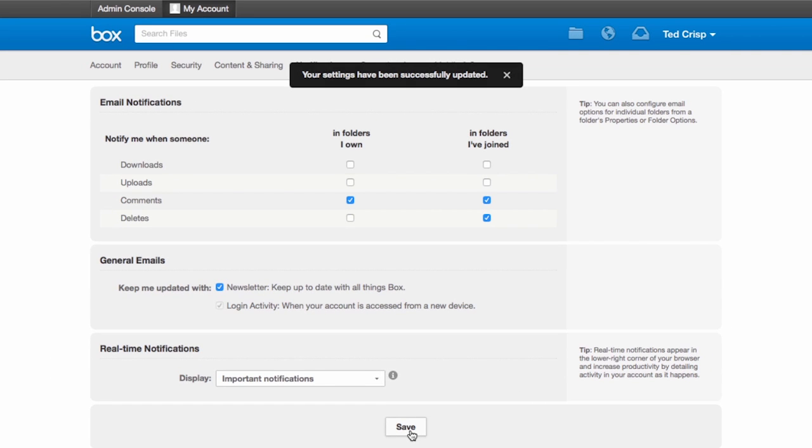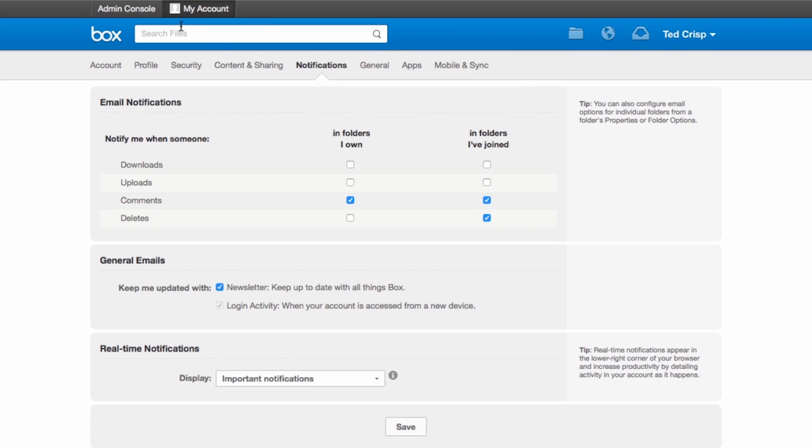Now that they've successfully changed, we can see how I can also change notifications at a folder level. Let's navigate back to my account.